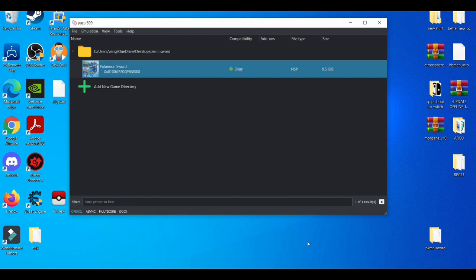Now, I know in the past the Yuzu emulator had its own dedicated resolution scaling tab, but a few months back they removed it because the resolution scale did not work with every single game. But as I'm recording this video on July 25th, 2021, there's a workaround for that.